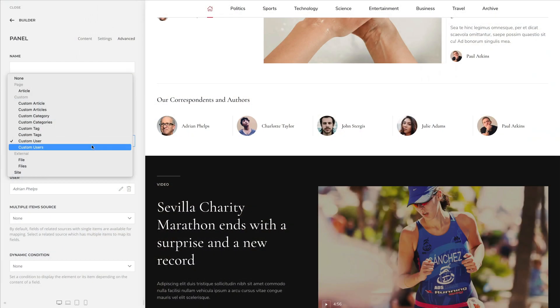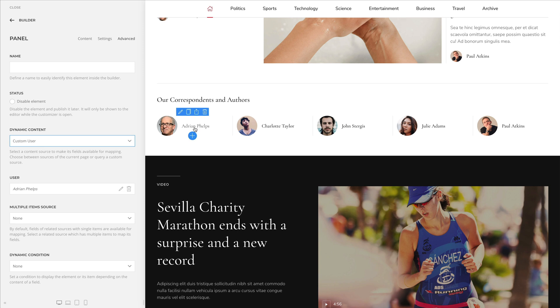The list of custom sources is getting bigger and bigger. Now you can load a single user or a list of users anywhere into your layouts. The current logged-in user with all its fields is now available in the site source.